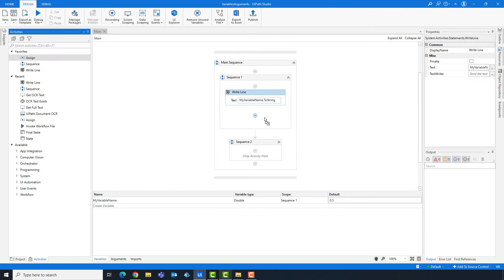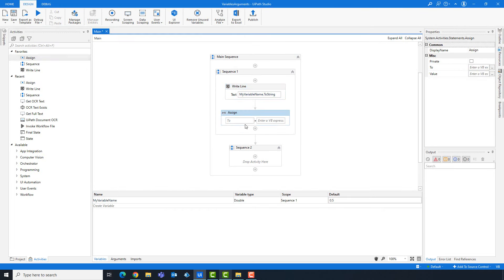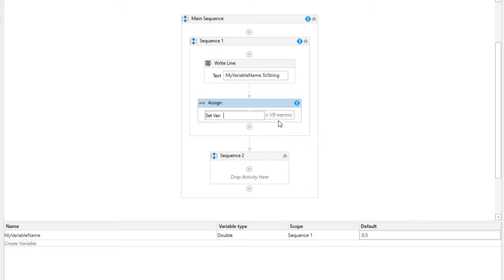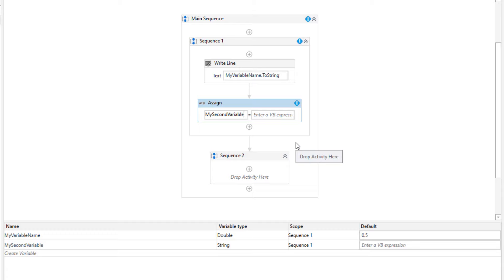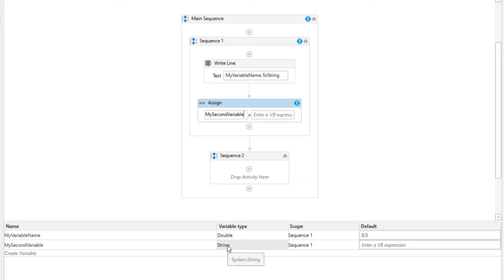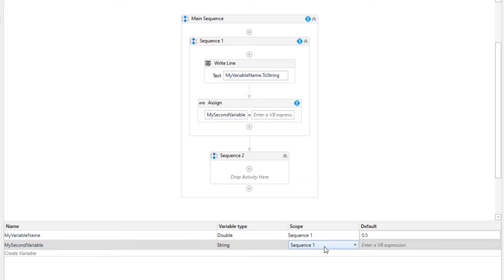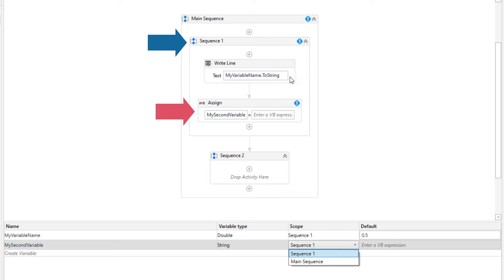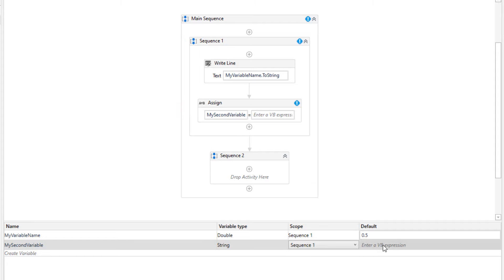The second way is to create the variable directly within the activity in the expression field. For example, in this assign activity, I can create a variable using right-click and then 'Create Variable', or using the shortcut Ctrl+K. Then you write the variable name and it will be created. As you see we have the variable here. The default type is always string, but we can change it if needed. The scope is automatically selected to where the activity is placed — in this case the first sequence, but we can change it to the main sequence.